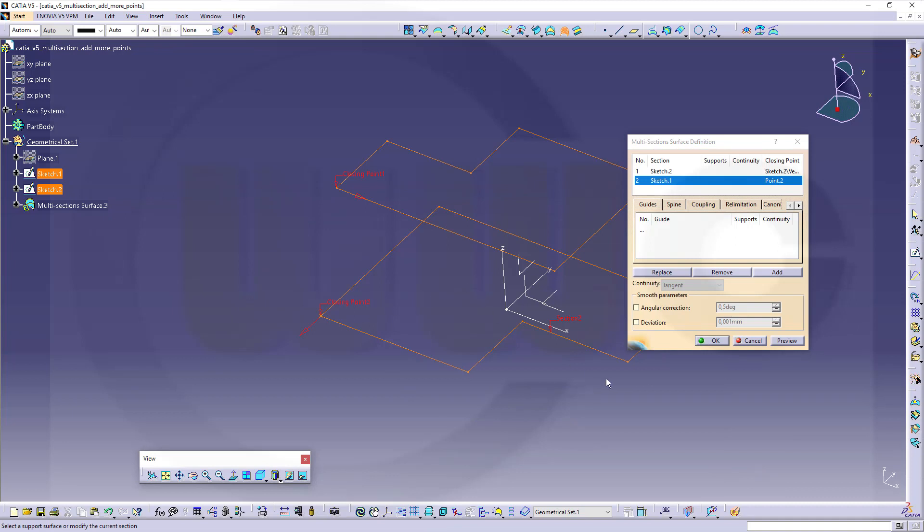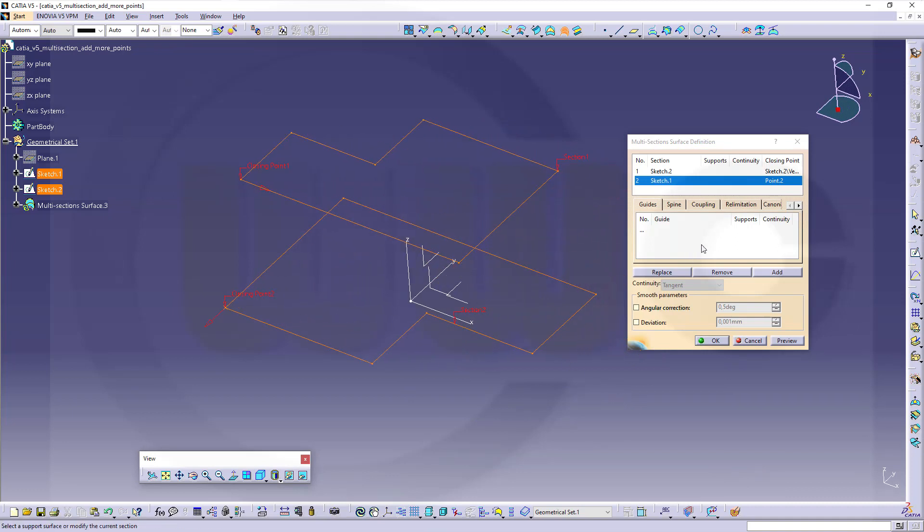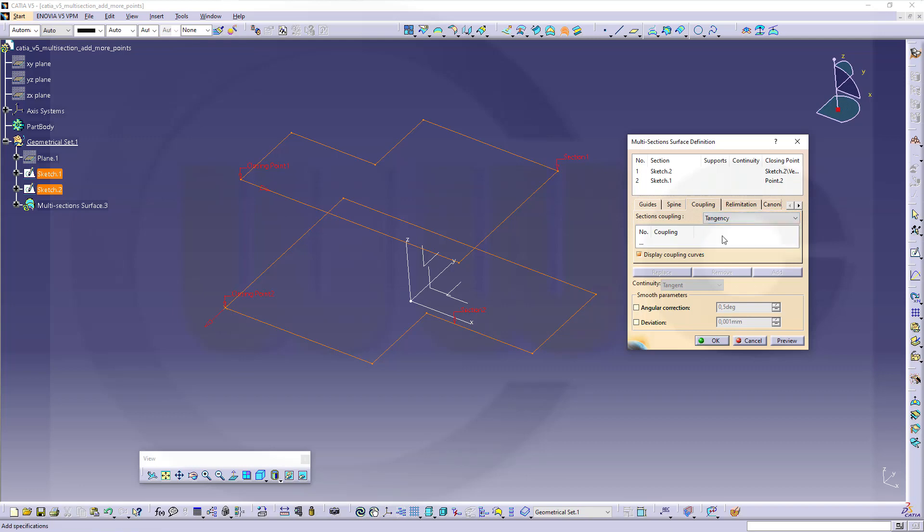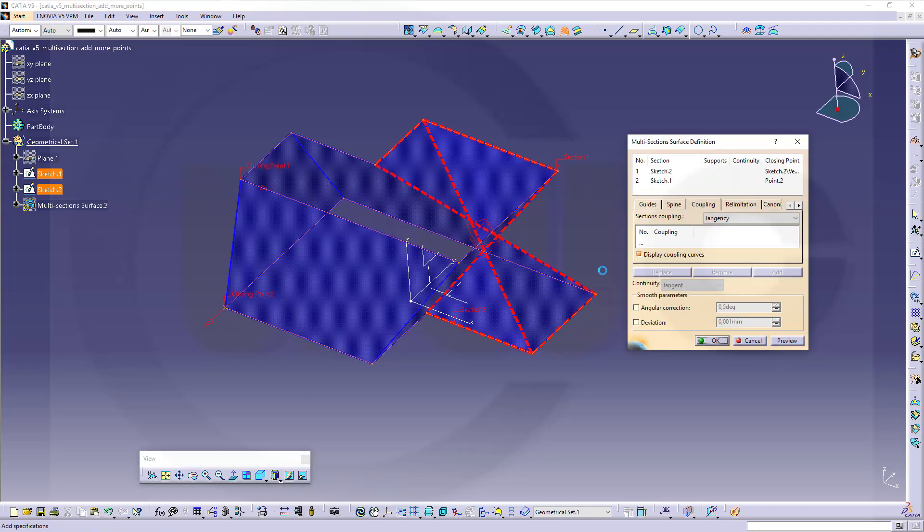Now if you go for coupling and vertices, not ratio, or tangency, then curvature, make a preview, that will not work.